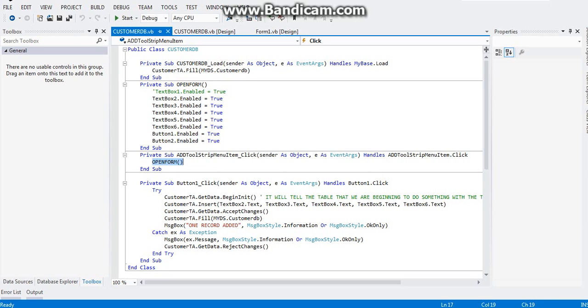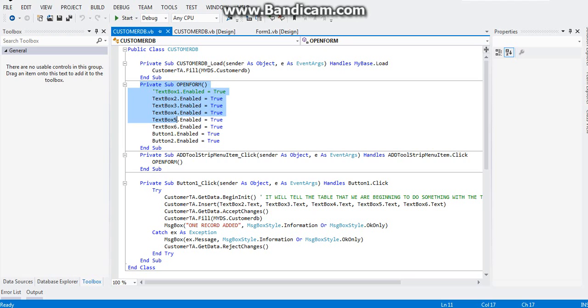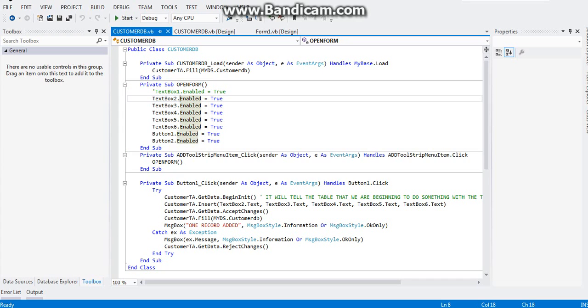As soon as you add the click menu event of your menu strip, you will see that I place here an open form subroutine. Before you can do that, you need to type this one first. You need to make a private subroutine first so that you can type this one.